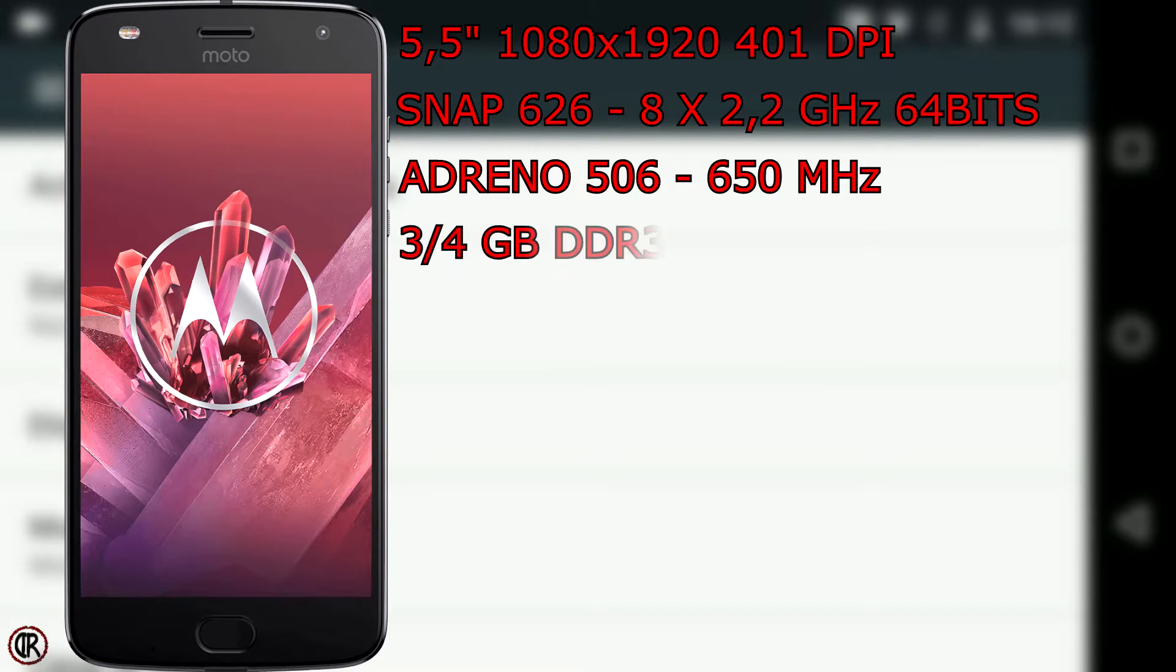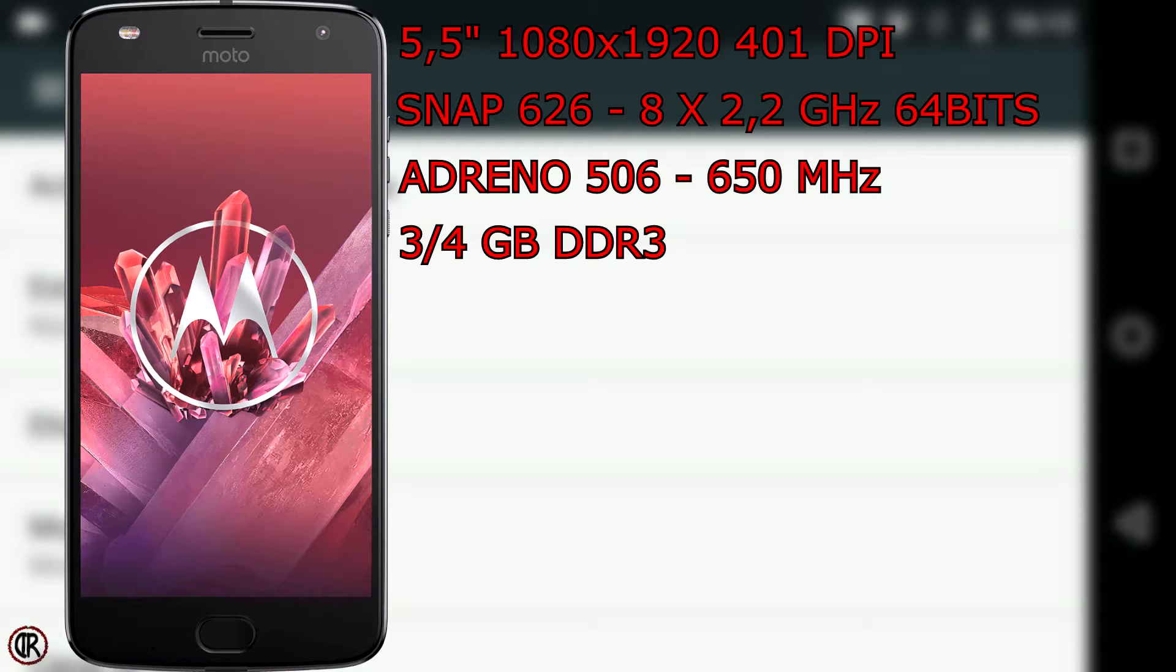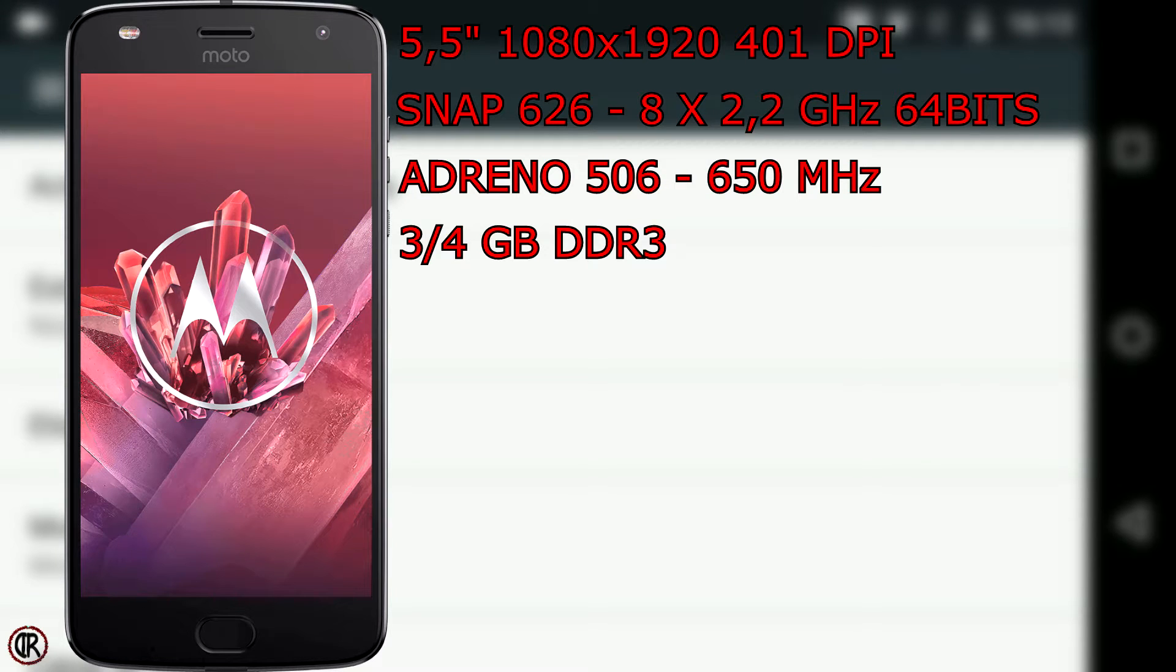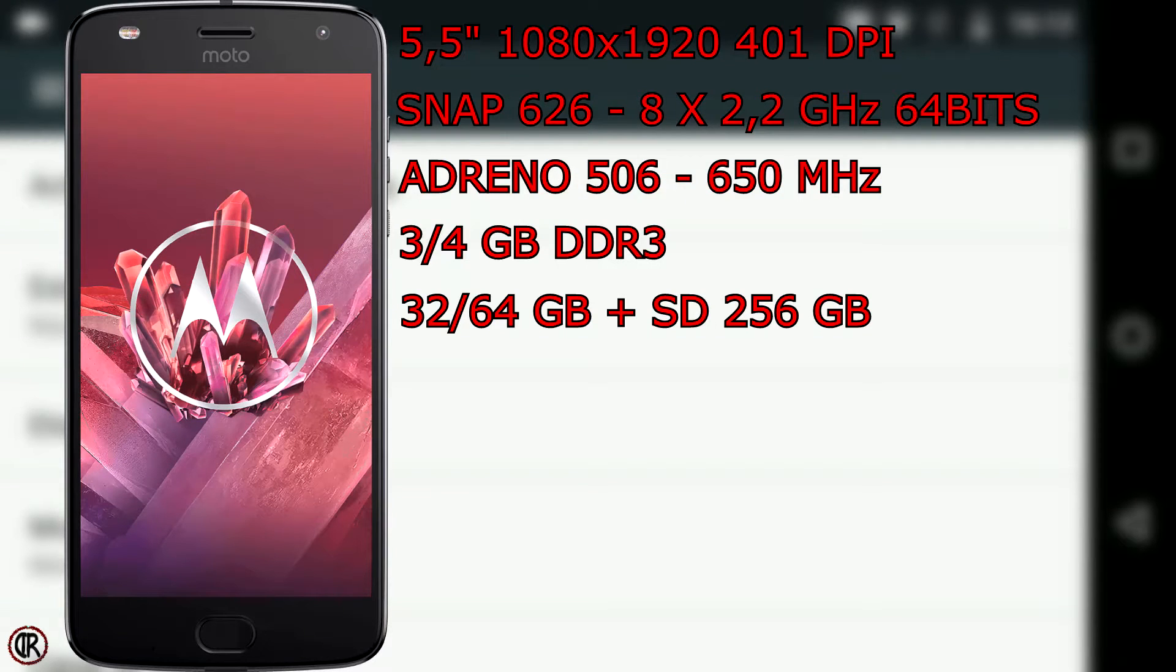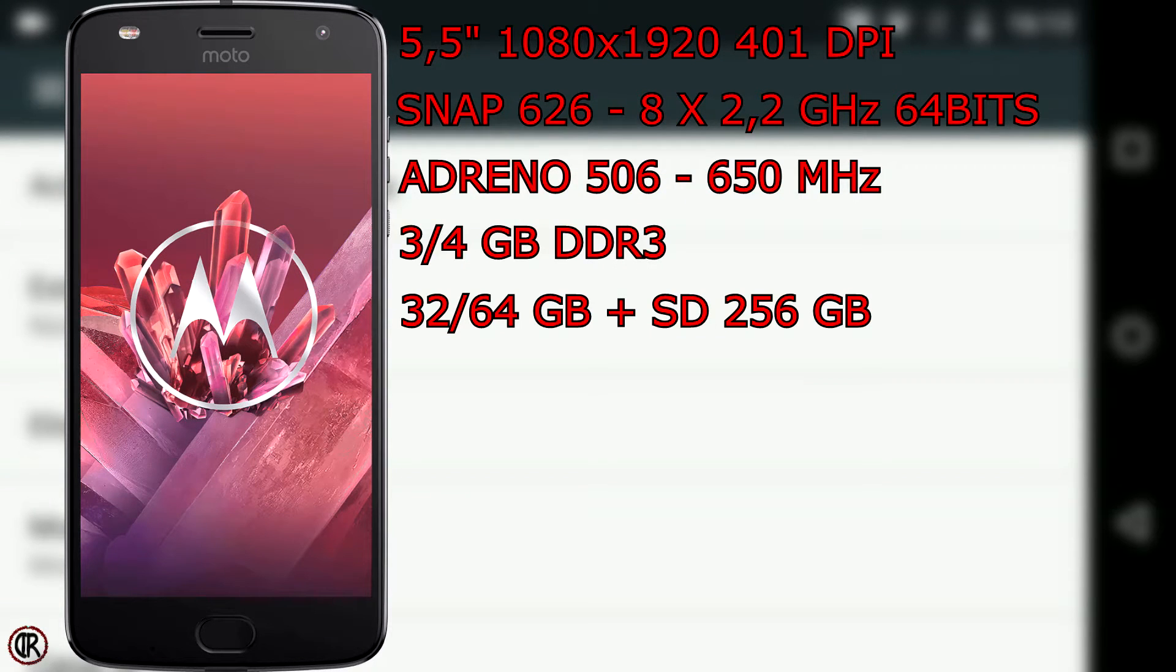Memoria RAM de 4 GB DDR3, también disponible en versión de 3 GB. Memoria de almacenamiento interno de 64 en este caso y 32 GB ampliables con tarjeta SD de hasta 256 GB.